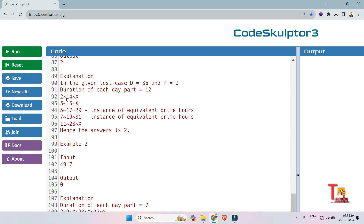Consider parts of 12, 12, and 12. So 2, 14, and 26 — this is not a valid combination because 14 and 26 are non-prime. 3, 15, and 27 — also not a valid combination. But 5, 17, and 29 (i.e., 5 + 12 + 12) — this is a valid combination where all are prime. And 7, 19, and 31 — this is also a combination of prime hours. So we count 2, and the output is 2.